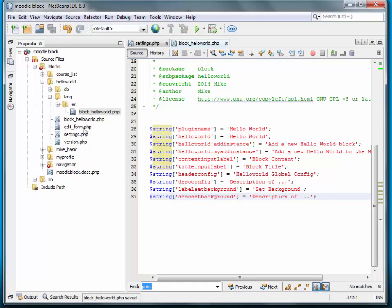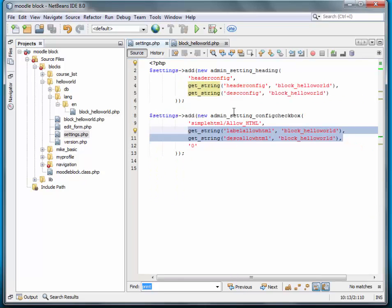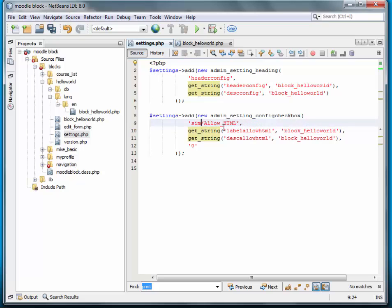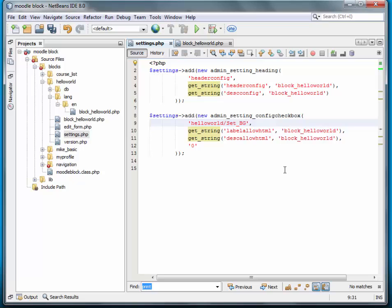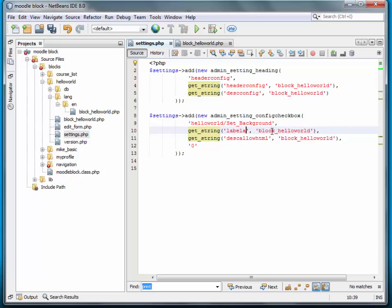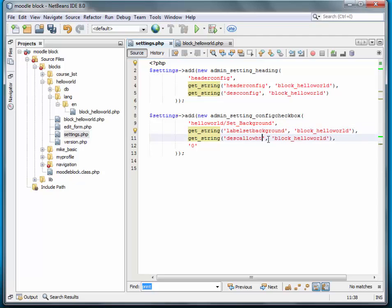Next, we need to go back to the settings. And we can go in and just take a look at this. Let's call it set BG. No, we'll go ahead and spell it out. And one more, description set.